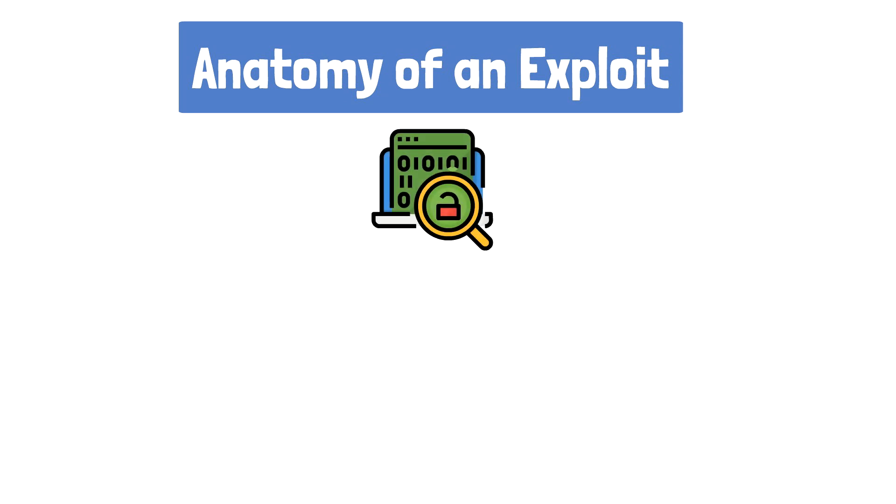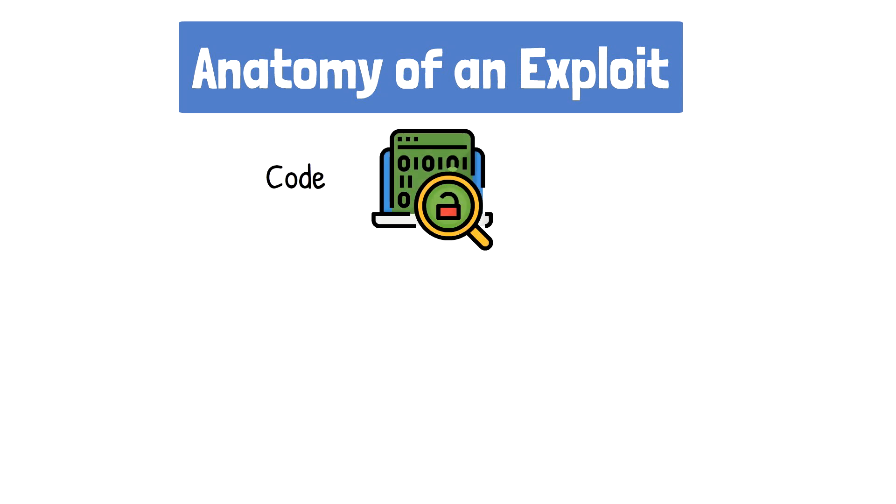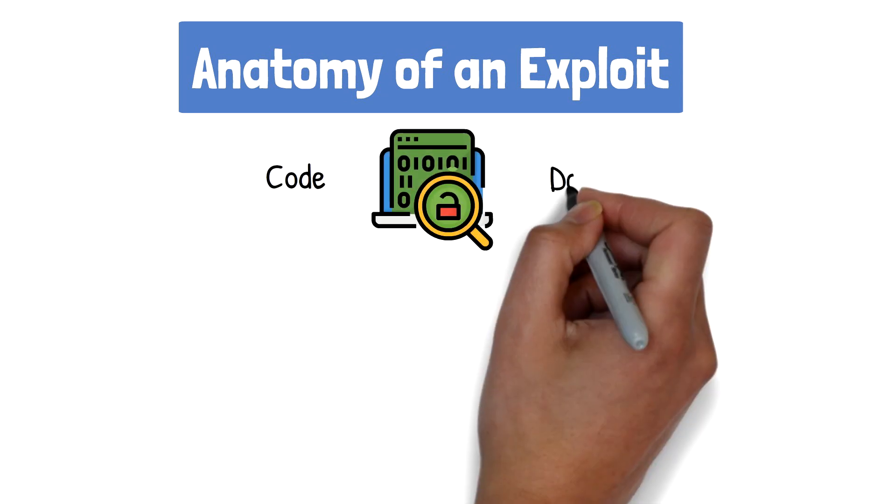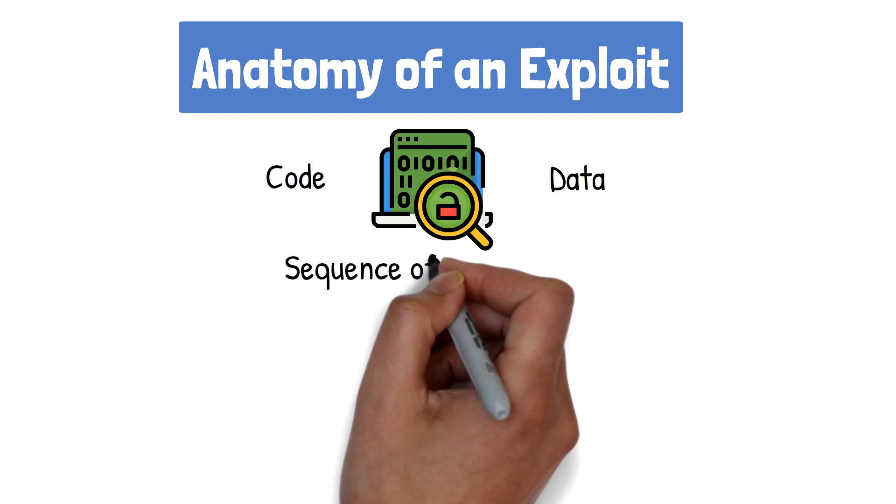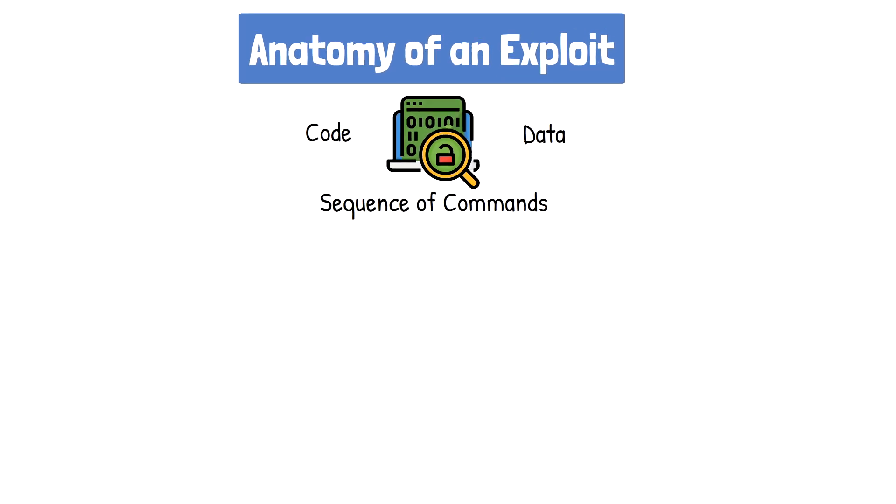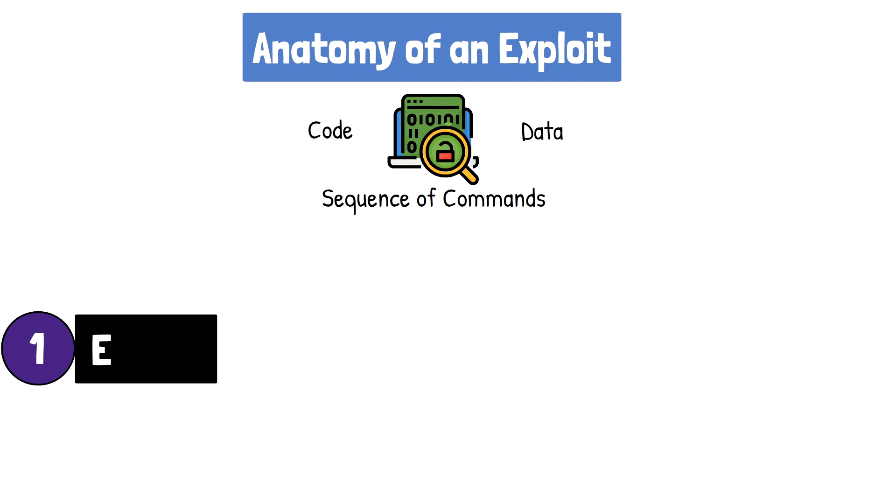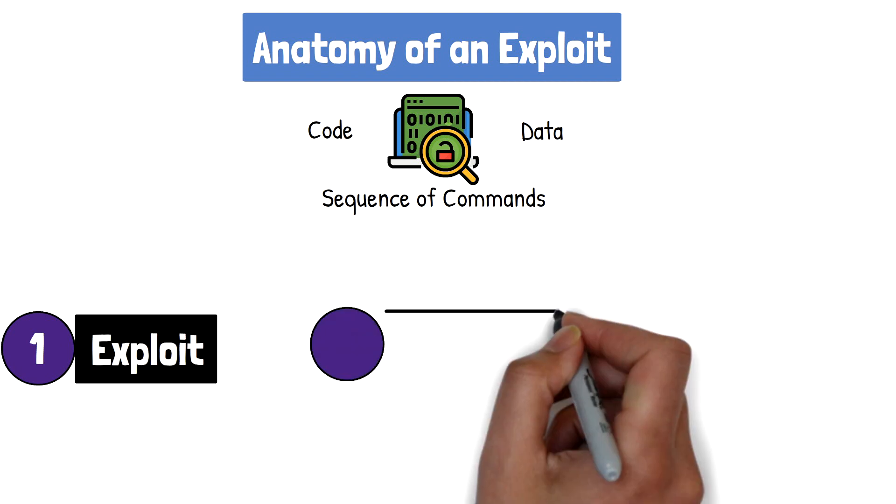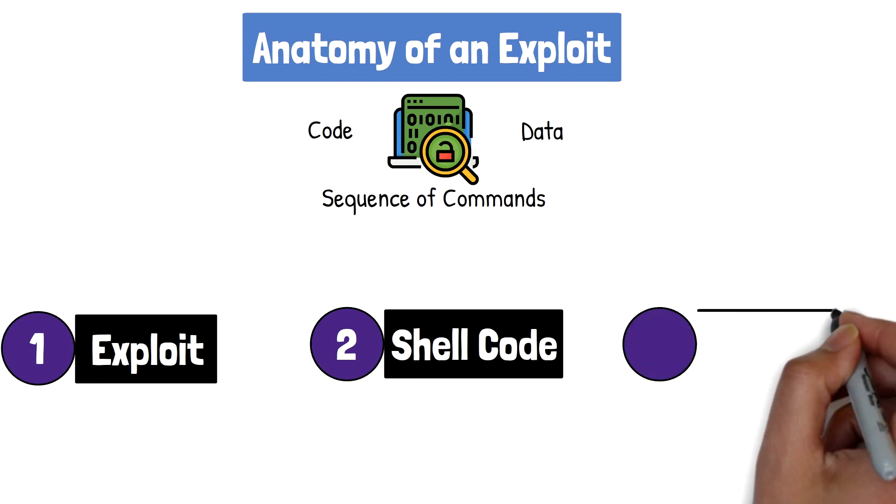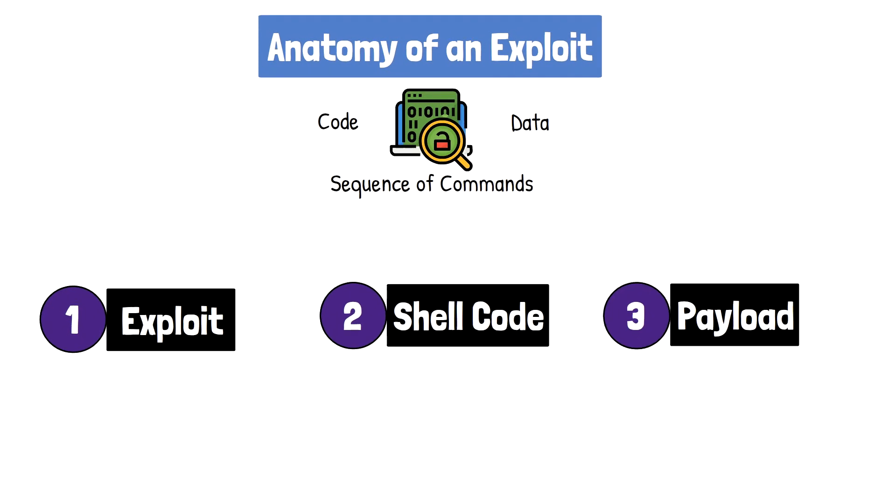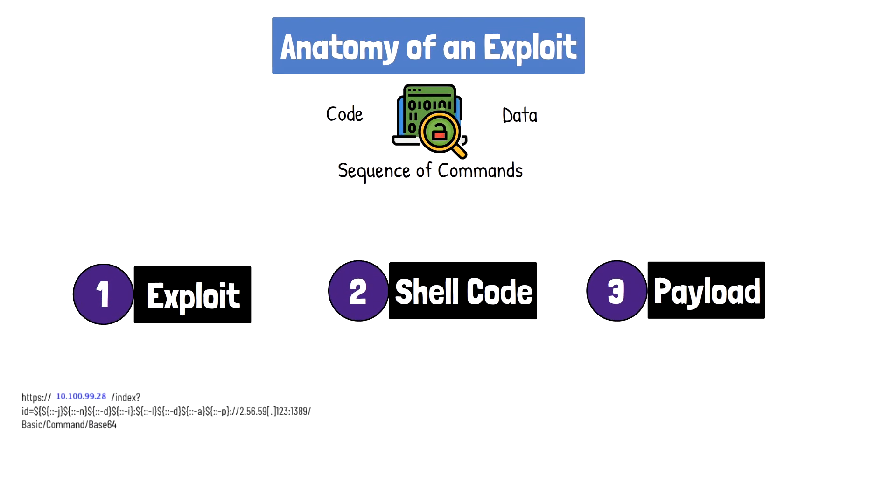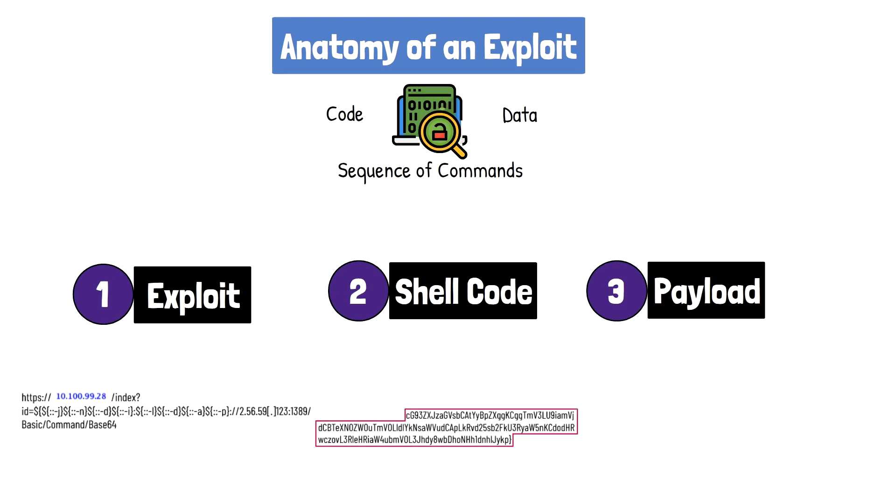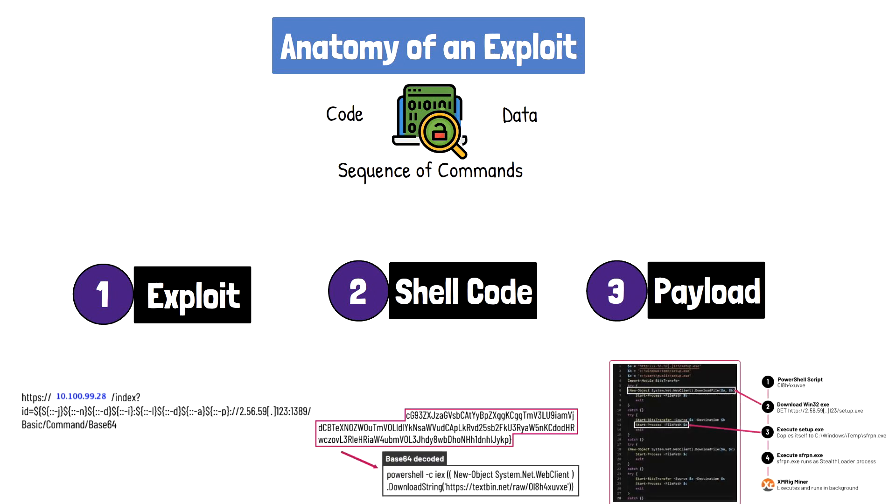In cybersecurity, the term exploit is used to represent a piece of code, data, or sequence of commands that take advantage of a vulnerability. The code is usually broken down into three distinct sections, consisting of the exploit used to gain access, the shellcode injected directly after the exploit, and in most cases, a payload that immediately follows the shellcode and carries out the malicious intent of the attacker. When used together, these three parts make up what we refer to as the exploit, which can be delivered locally or remotely against a vulnerable application.